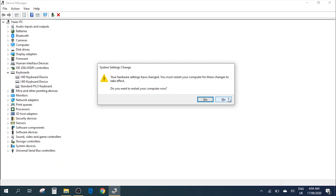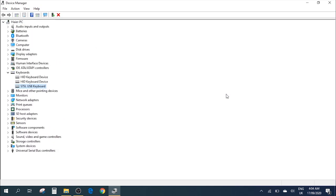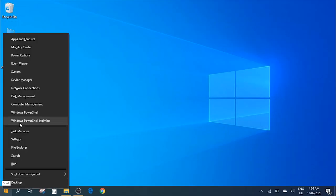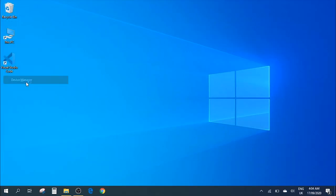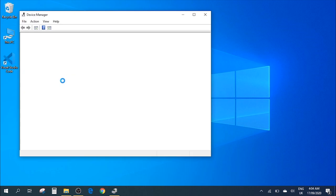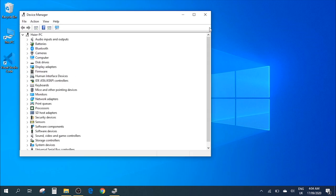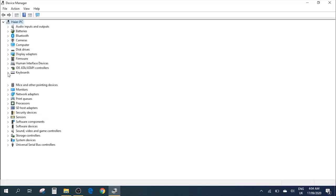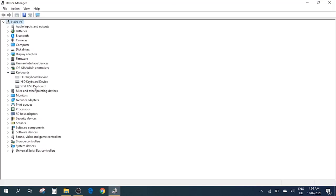After you've restarted the computer, you need to do the same step again. Go to Start, right-click, go to Device Manager again, and go to Keyboards. Here you'll see a different name instead of Standard PS/2 Keyboard—you'll see the name of the driver which we installed previously.